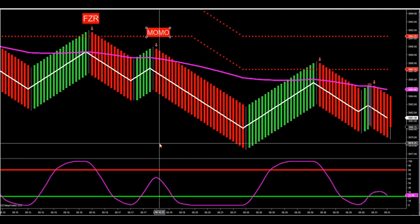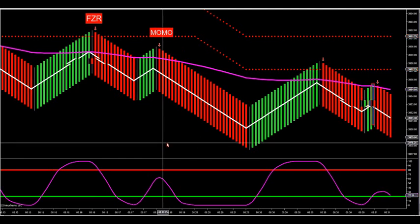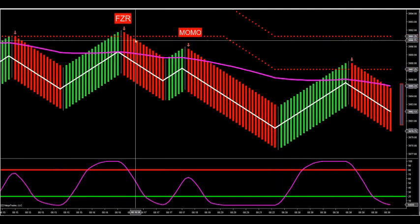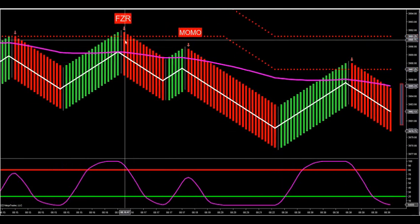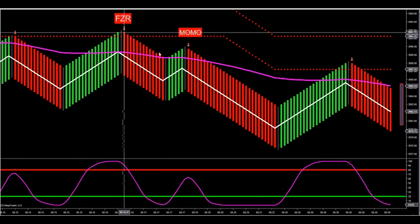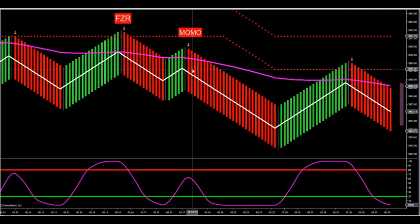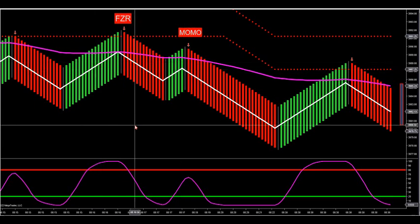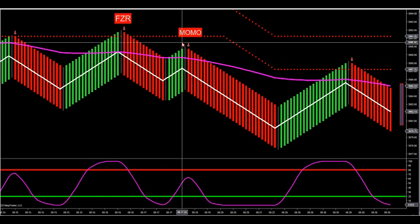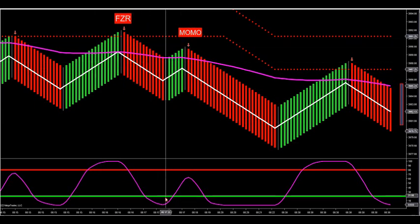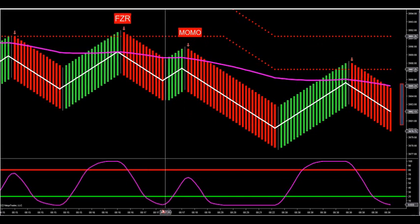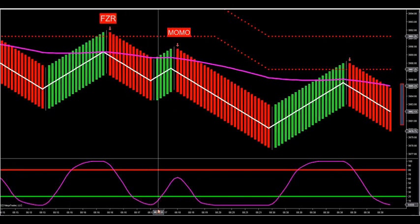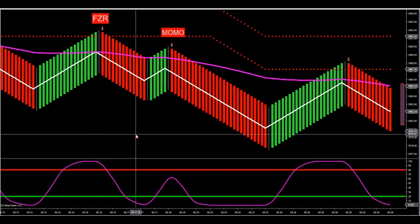What I was showing you in the charts I sent out is that you want to see a lower high. So you want to see a lower high, and then you want to see a MOMO.